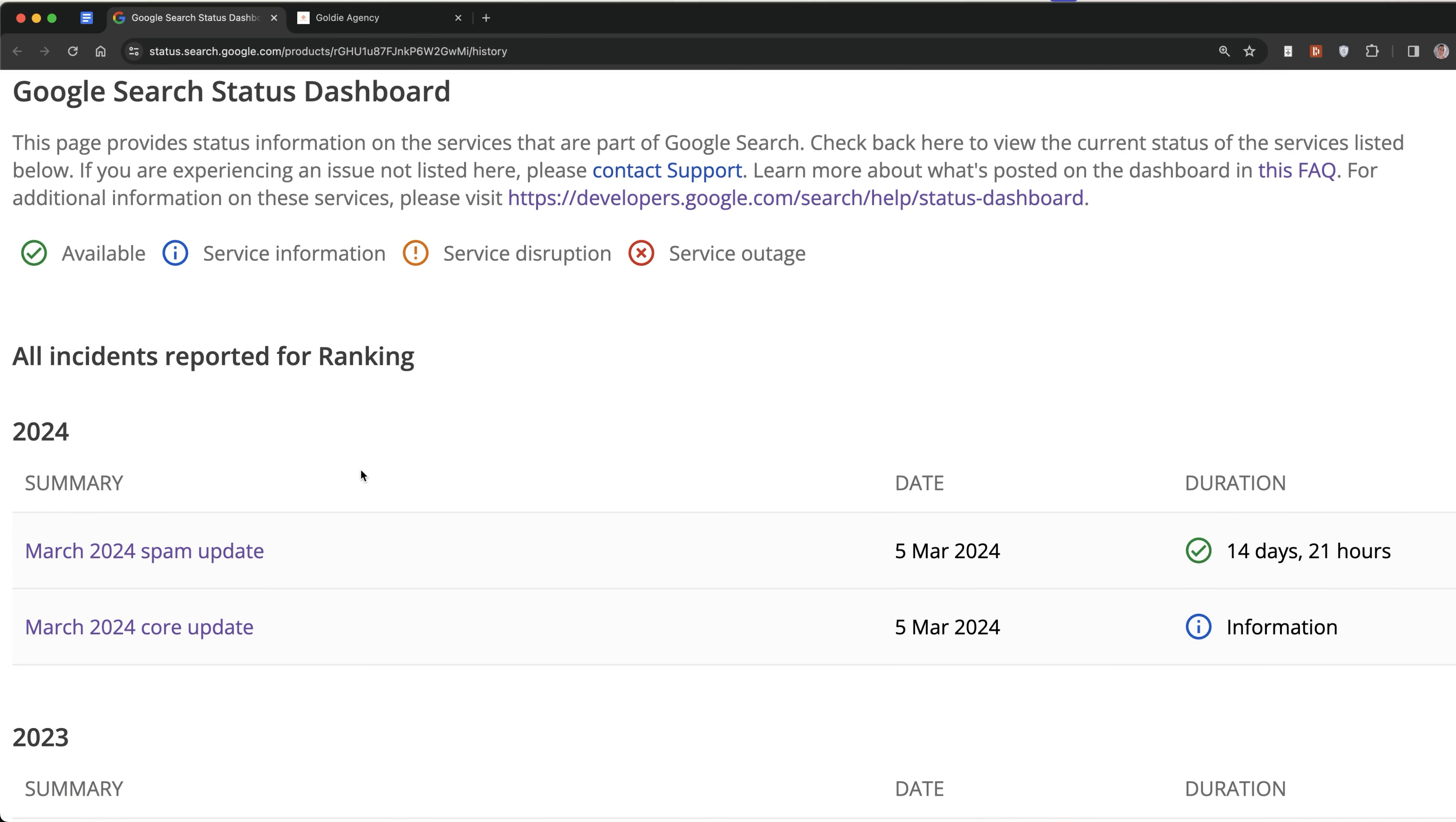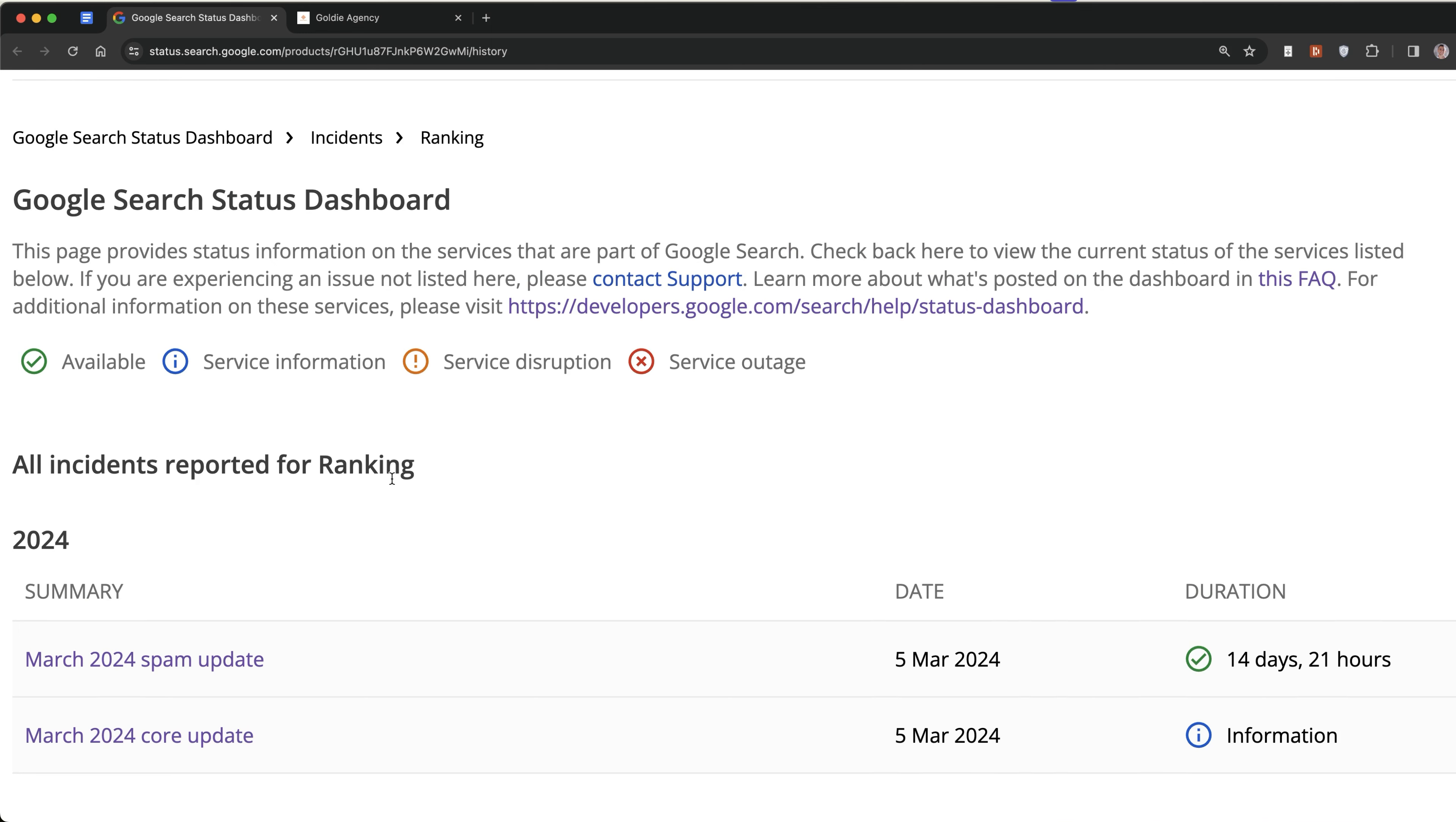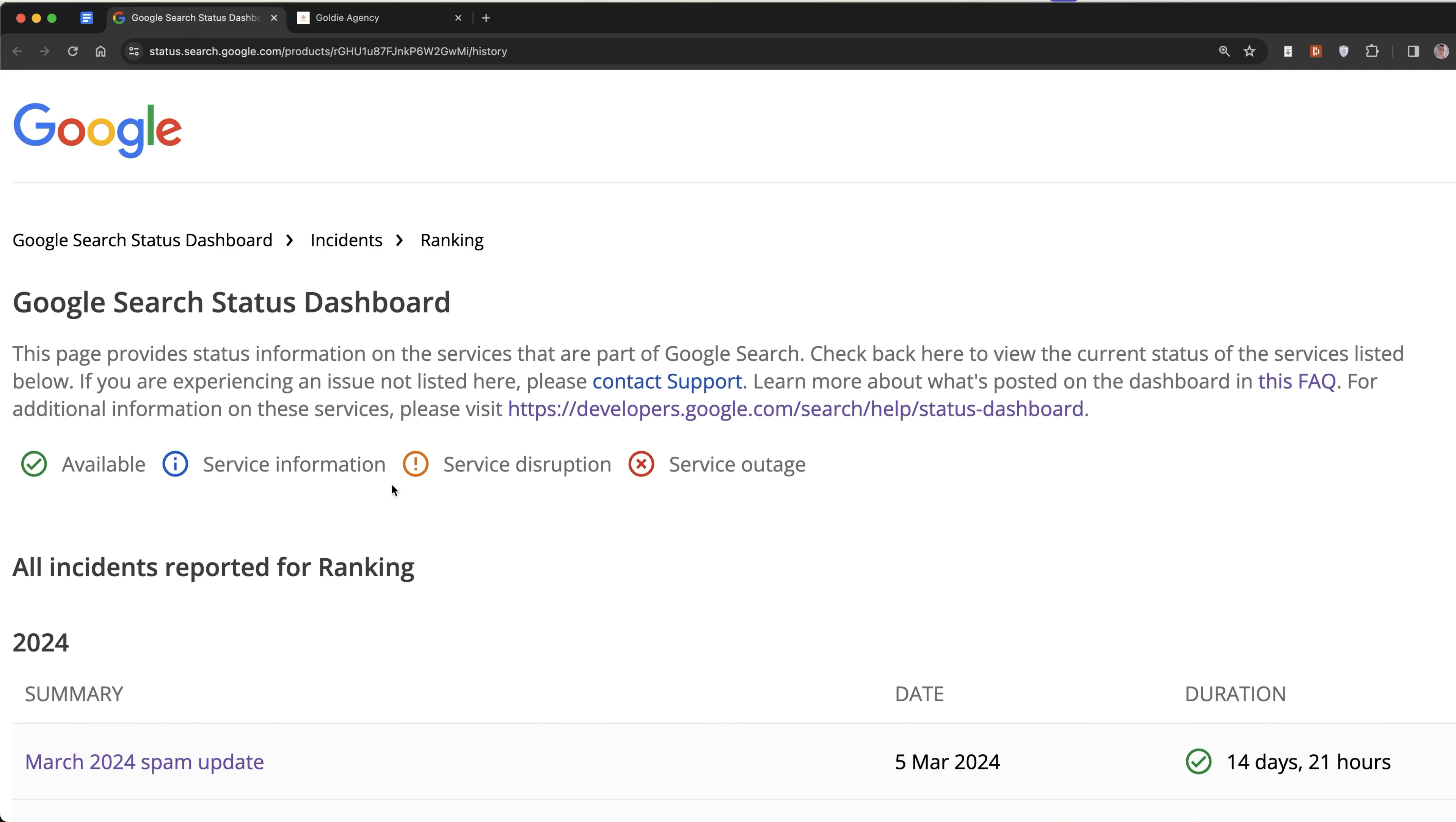The March 2024 spam update is over and the core update is still rolling out, but today I'm going to show you some of the biggest winners and losers and case studies from this particular update, including which sites took the big hit, which sites took a massive win, why that might be, plus some of the best ways to diversify your traffic.